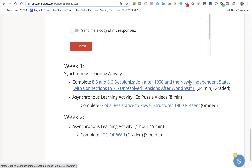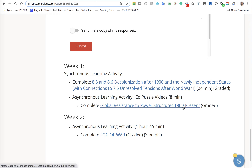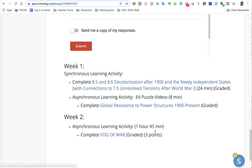So this one is 24 minutes. I'm not exactly sure how long this one is — it says 8 minutes. This one's a little bit longer, an hour and 45 minutes. It's a great documentary. I wrap up all my history classes with this because it does a great job pulling together major events in the 20th century, and it will count for three points.